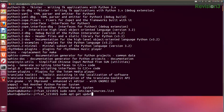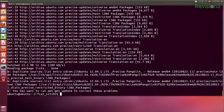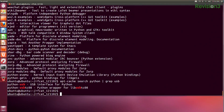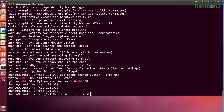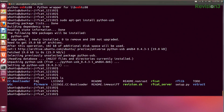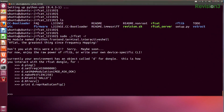After running sudo apt-get update, when I apt-cache search for Python and grep for USB, Python-USB is now listed. So we can sudo apt-get install python-usb. Now, by doing ls, we see the program rfcat is there. We'll run sudo ./rfcat, and the -r operator gives us an interactive shell.